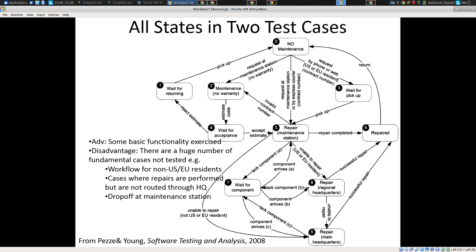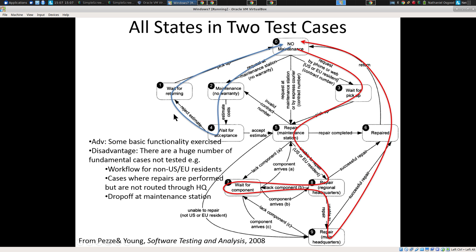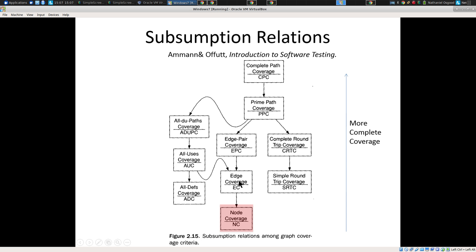So the next level up from this in the subsumption hierarchy is edge coverage or transition coverage — I use the terms interchangeably. I introduced this subsumption hierarchy last time. What does it mean that edge coverage is strictly above node coverage? It contains everything that node coverage does, but edge coverage actually covers more. It's stronger — it takes care of everything node coverage does, but it takes care of a greater set of things. You're guaranteed to get node coverage with edge coverage, but you have extra strengths of guarantees.